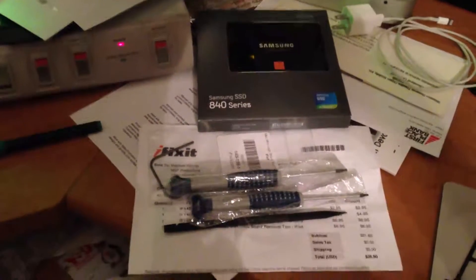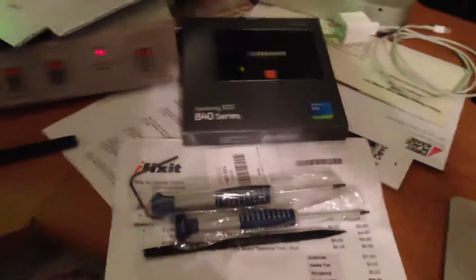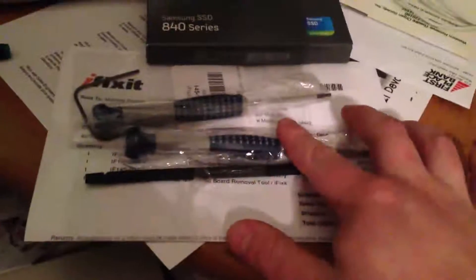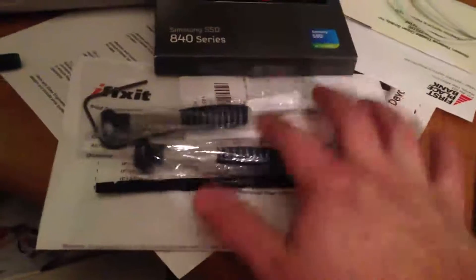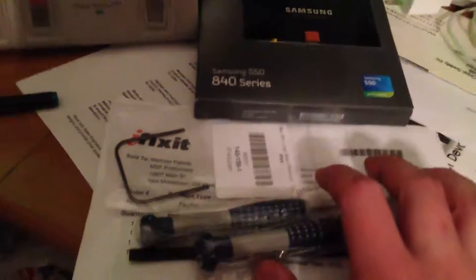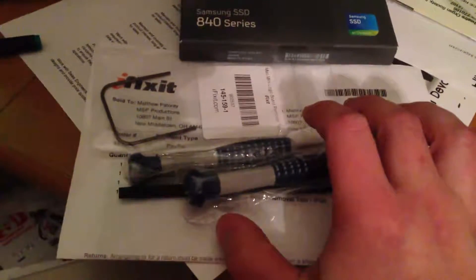Alright, my order from iFixit came so that I can get the case of the Mac Mini open. A little spudger to help open the case, two screwdrivers, one is security torx, and this tool which they say isn't quite necessary but sometimes is - the motherboard removal tool so I can get that solid-state drive in.